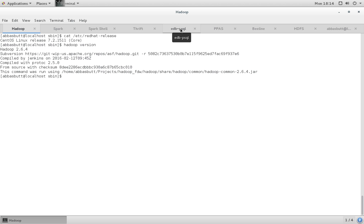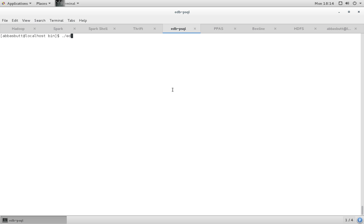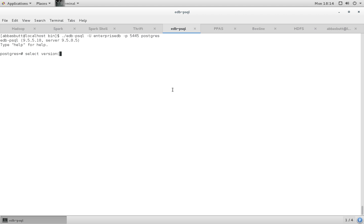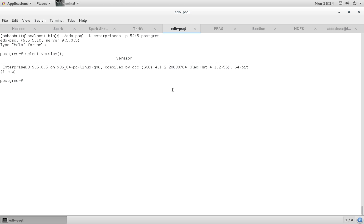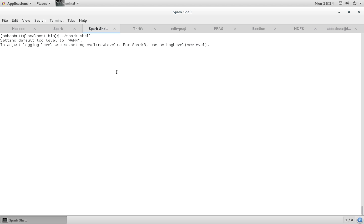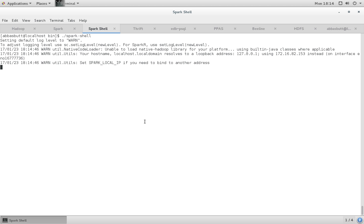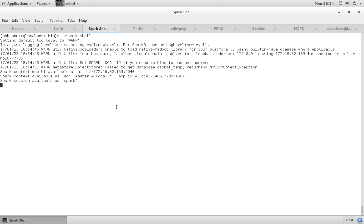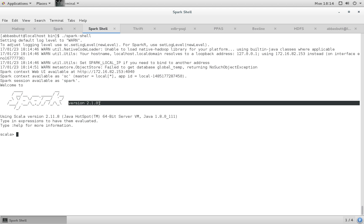To check EDB Postgres version, let's run the EDB psql. The server is already running. Select version — it's 9.5. Now let's check Spark. For that, you need to run spark-shell. It takes some time to run, but when it runs it shows you the version. There you are — Spark version 2.1.0.